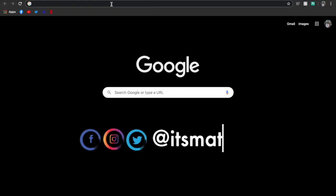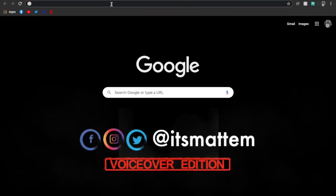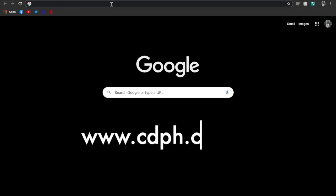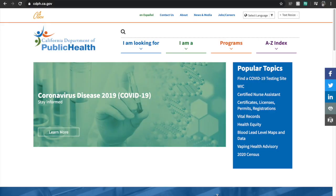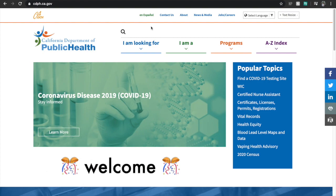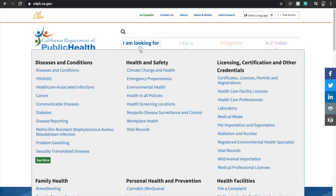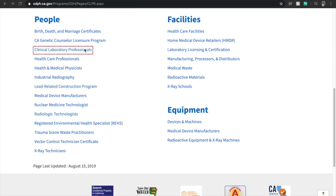Hello everyone, it's Matt M, voiceover edition. So the first thing you have to do is to open up your browser and then go to www.cdph.ca.gov. If this is your first time seeing the website, then welcome to the CDPH homepage. Hover on the 'I am looking for' tab and then under Licensing, Certification, and Other Credentials, click Certificates, Licenses, Permit, and Registrations. Scroll through the page and click the Clinical Laboratory Professionals hyperlink.